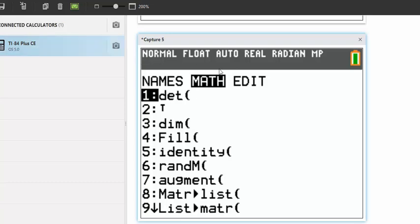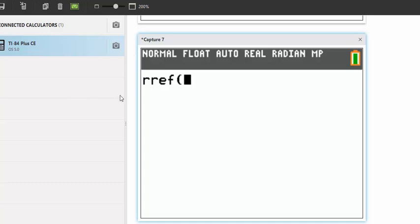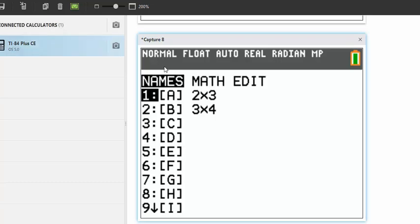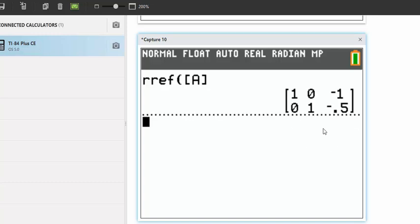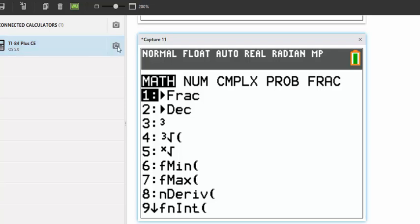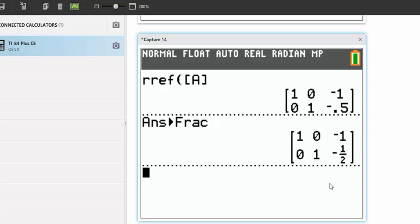Go to the matrix menu again and go over to Math. Scroll all the way down to reduced row echelon form (rref) and click it. Then plug in matrix A by going to the matrix menu once more and clicking Enter. That gives you the reduced row echelon form for A. Click Enter again, then go to Math and click Enter to convert each element in the matrix to a fraction.